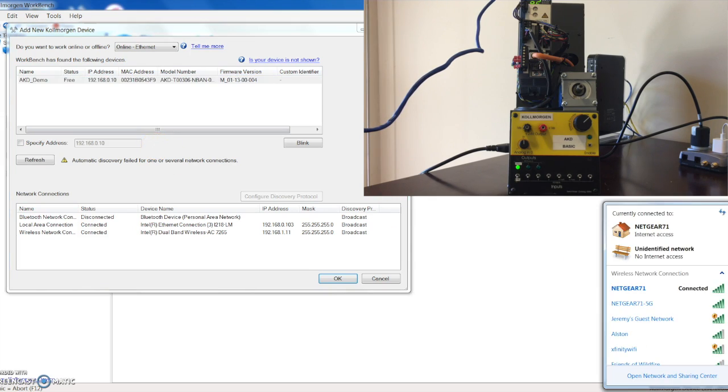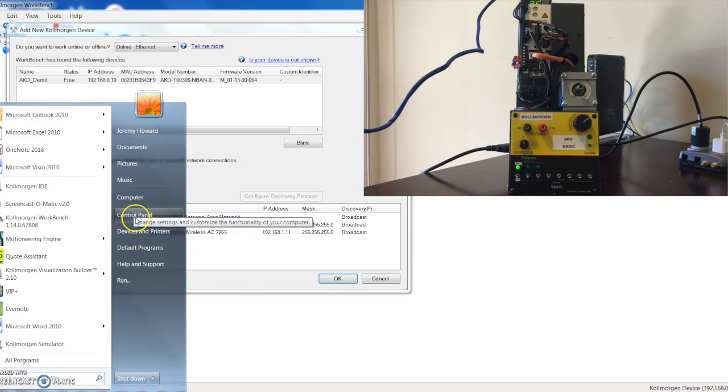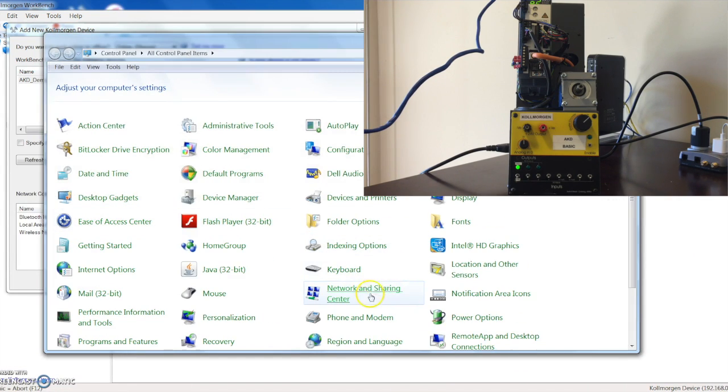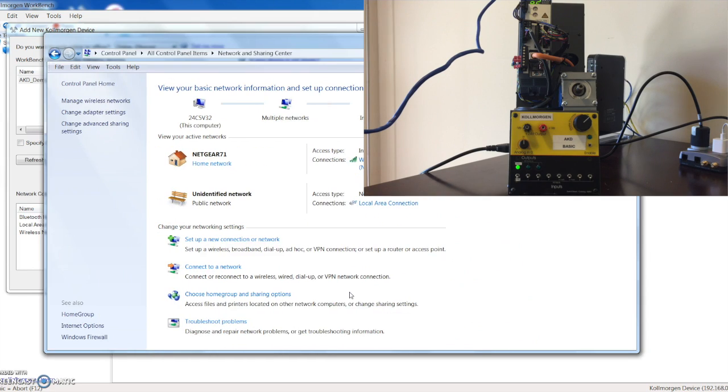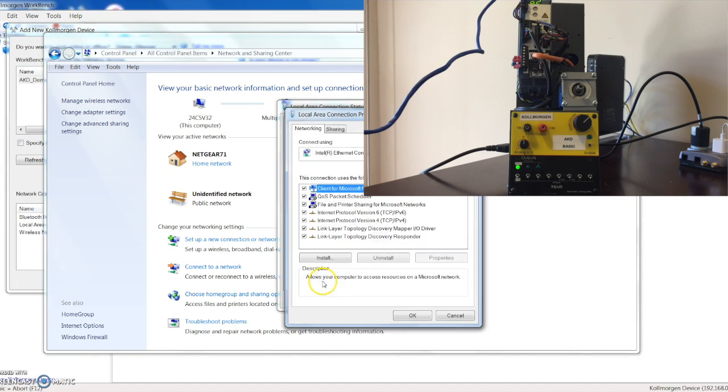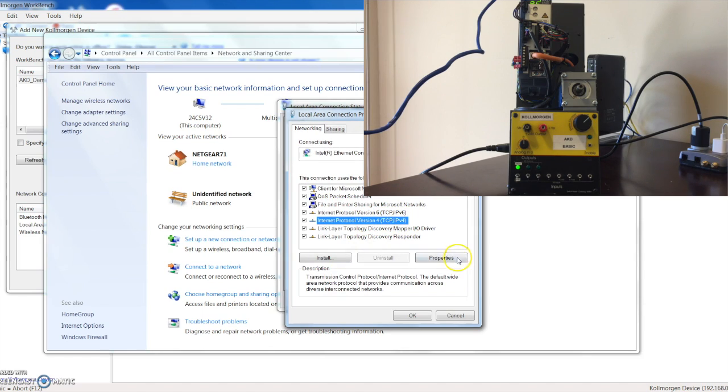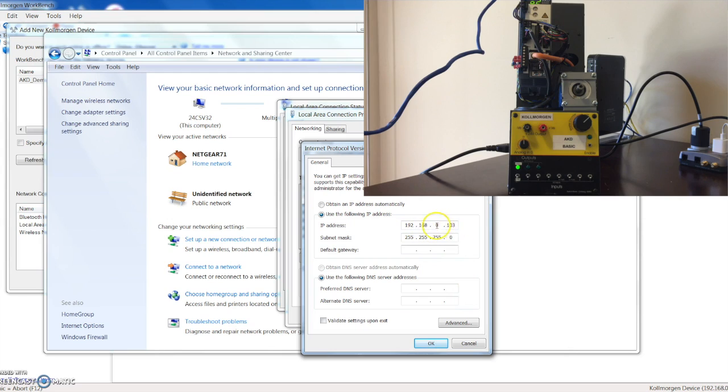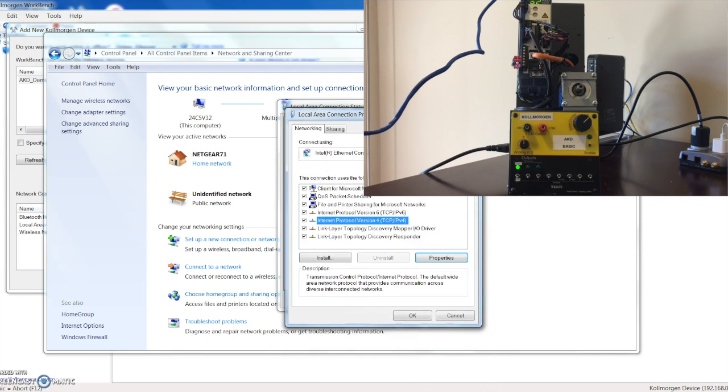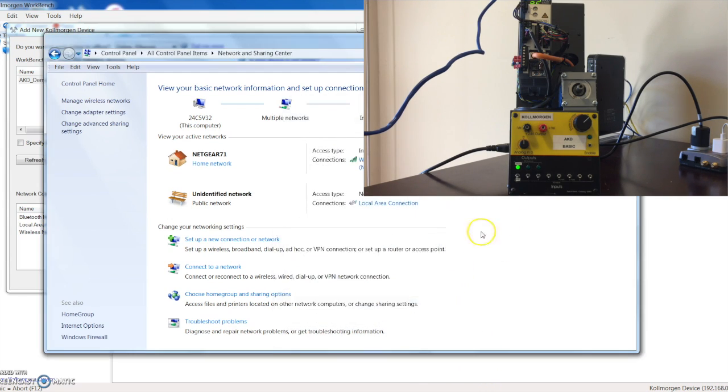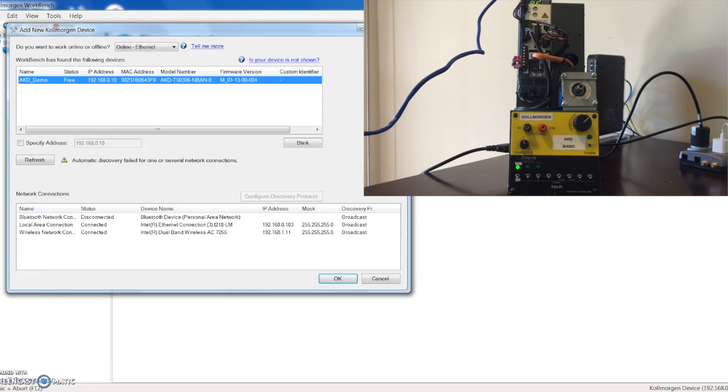If you need to go into your control panel network, you're going to go to your LAN network properties and then the IPv4, go into properties here, and you can configure the IP address to connect. If you find that you're having trouble auto connecting, you need to update your IP address here. We're connected to the drive.